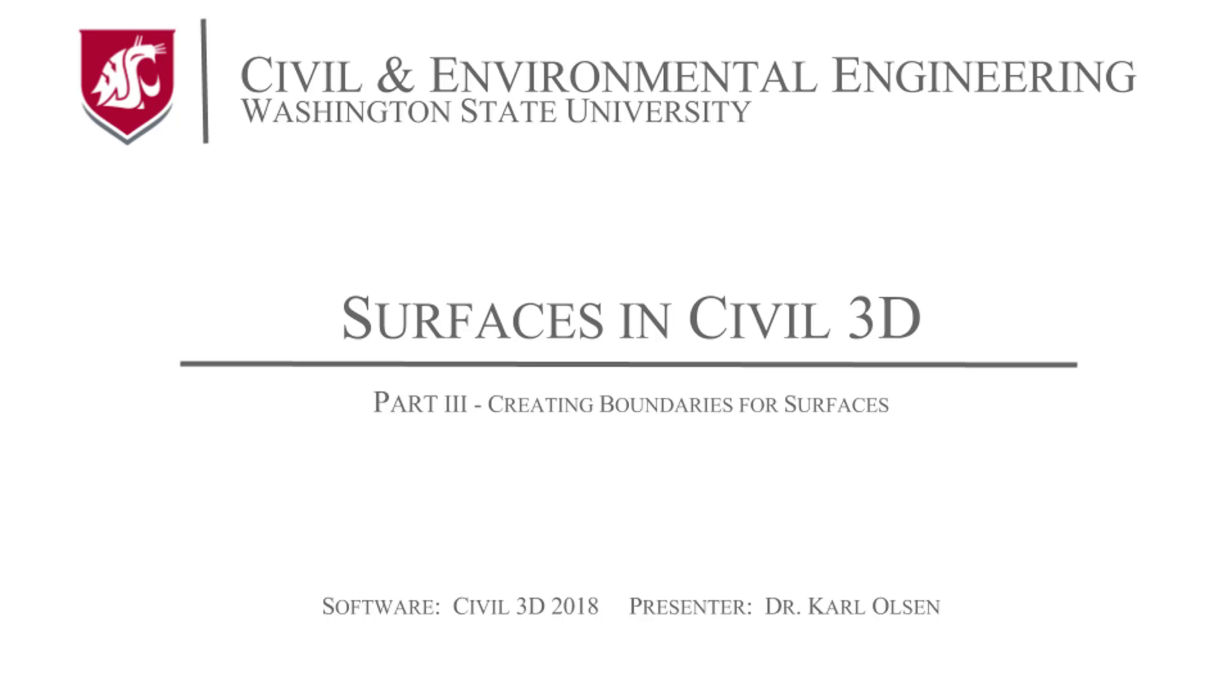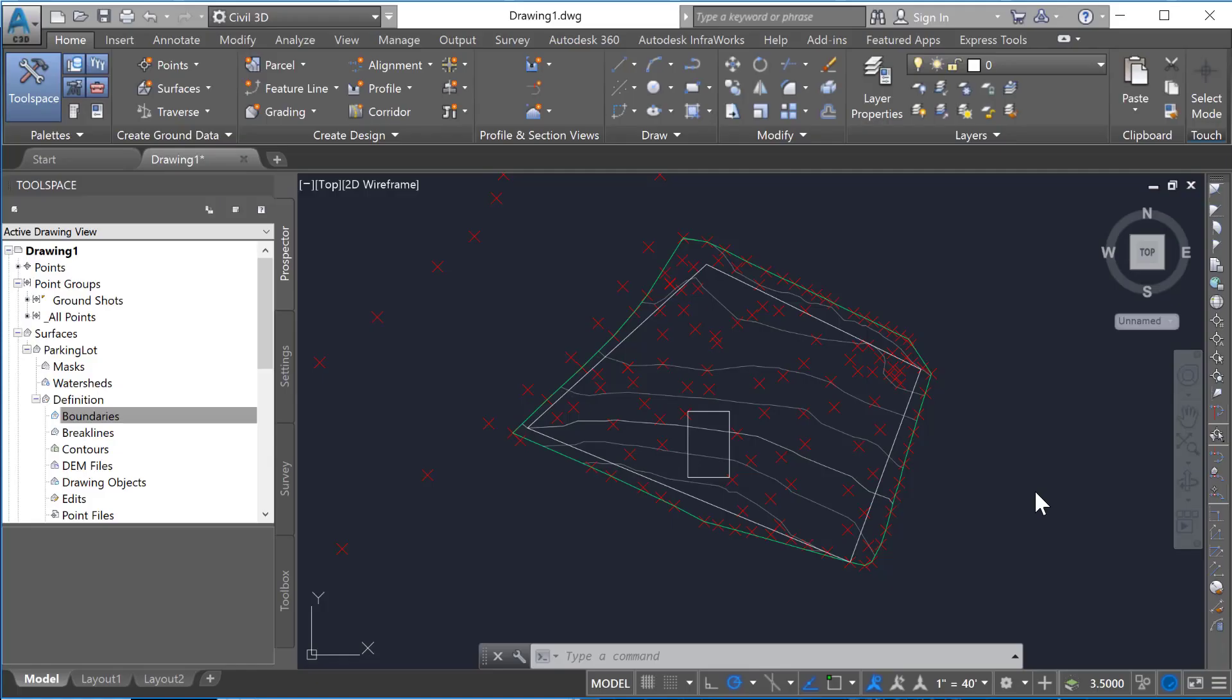In this tutorial I want to show you how to create boundaries for your surface. Boundaries can be both interior and exterior.